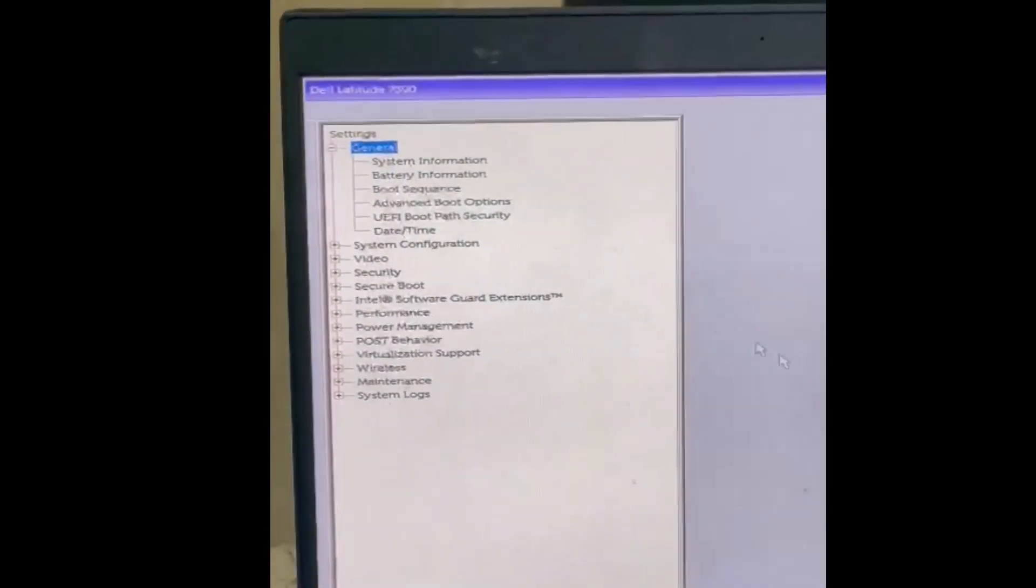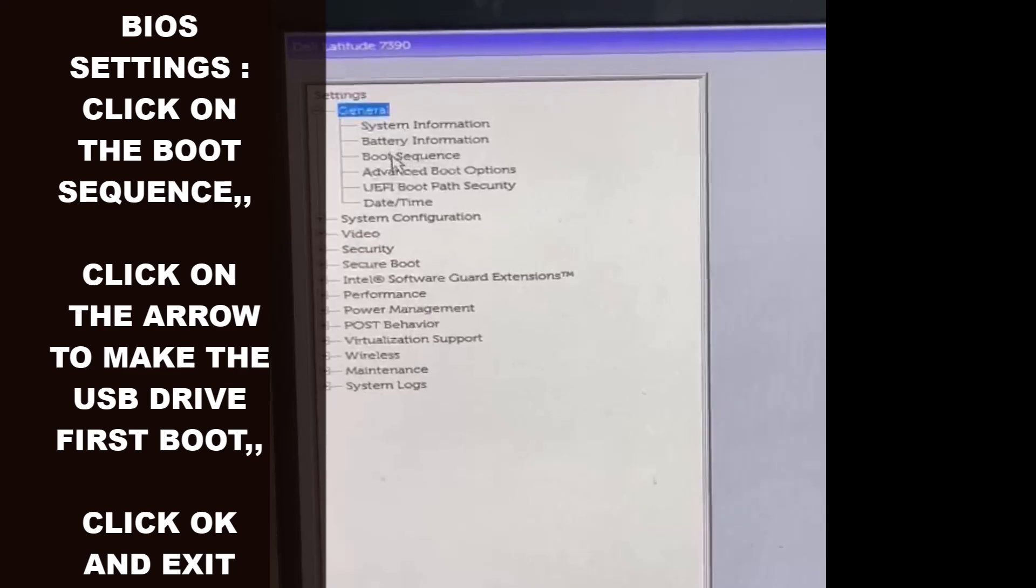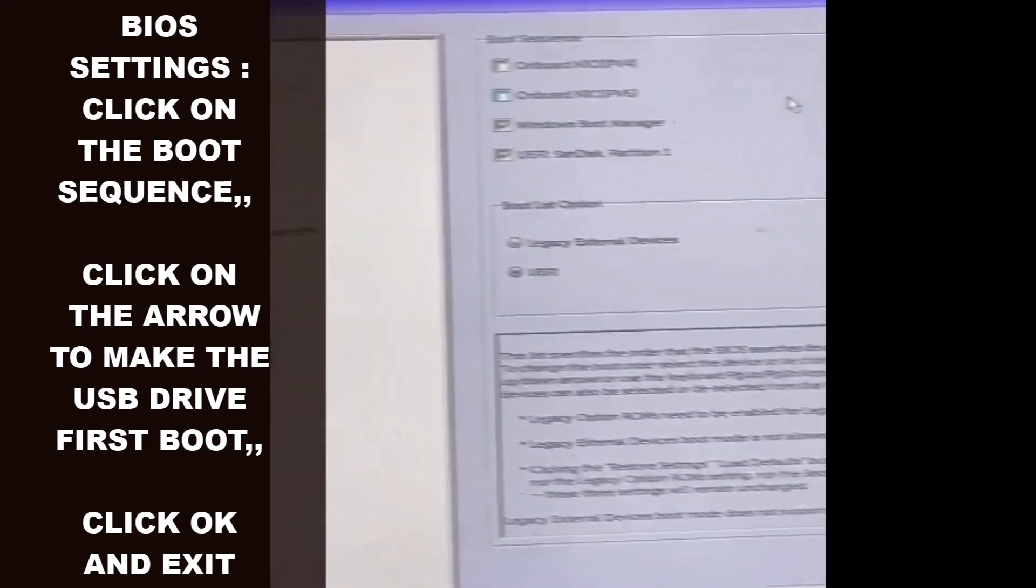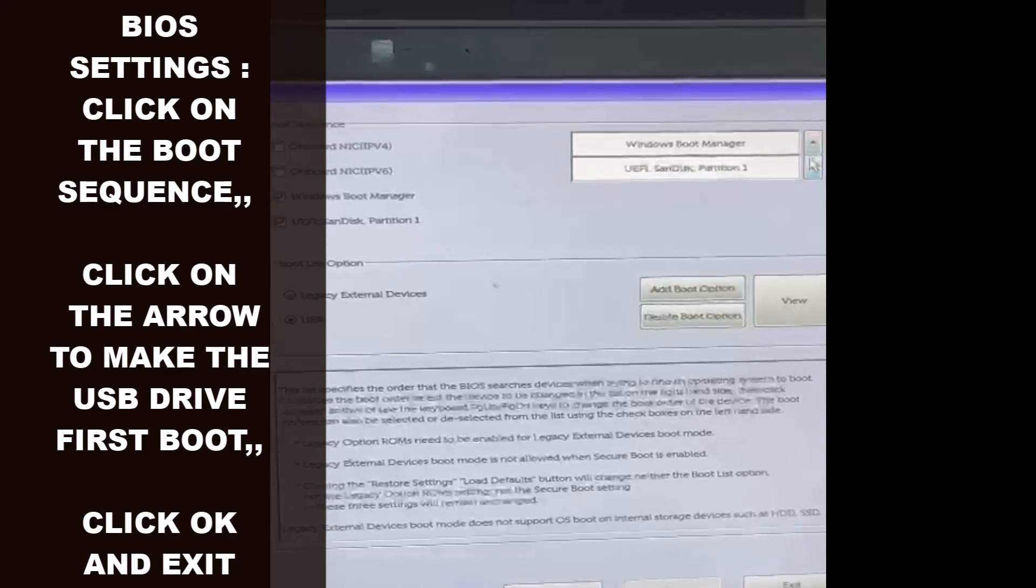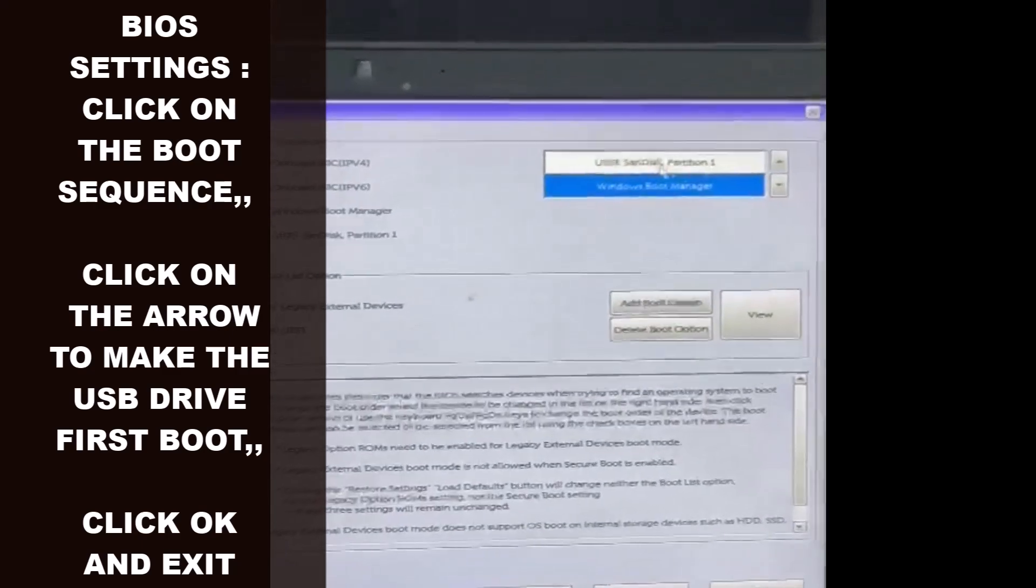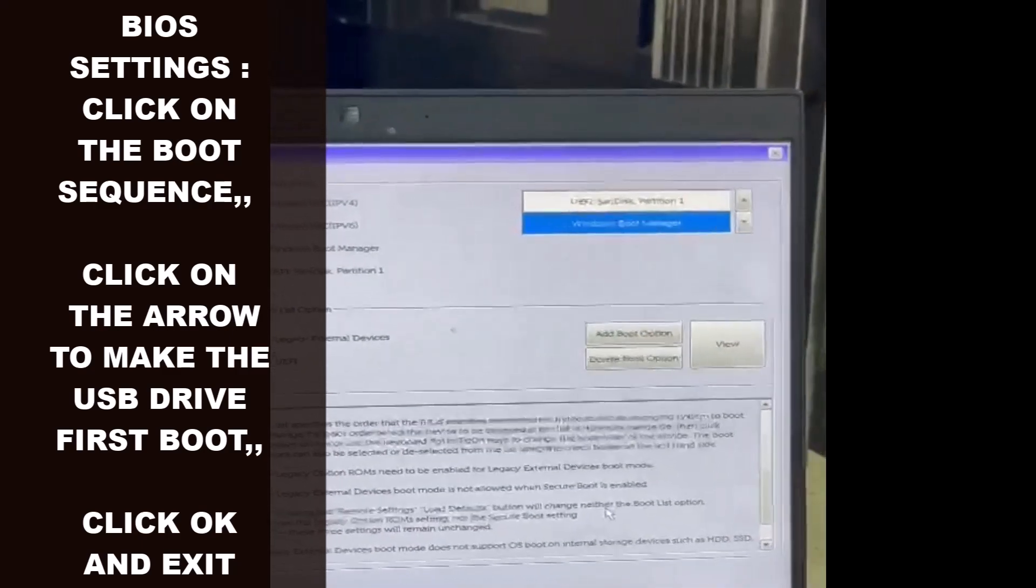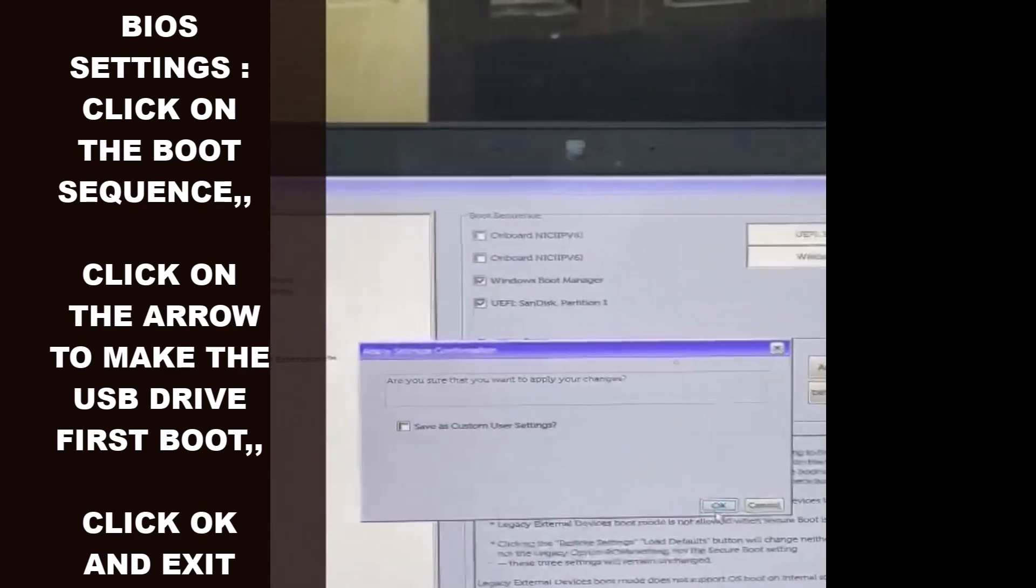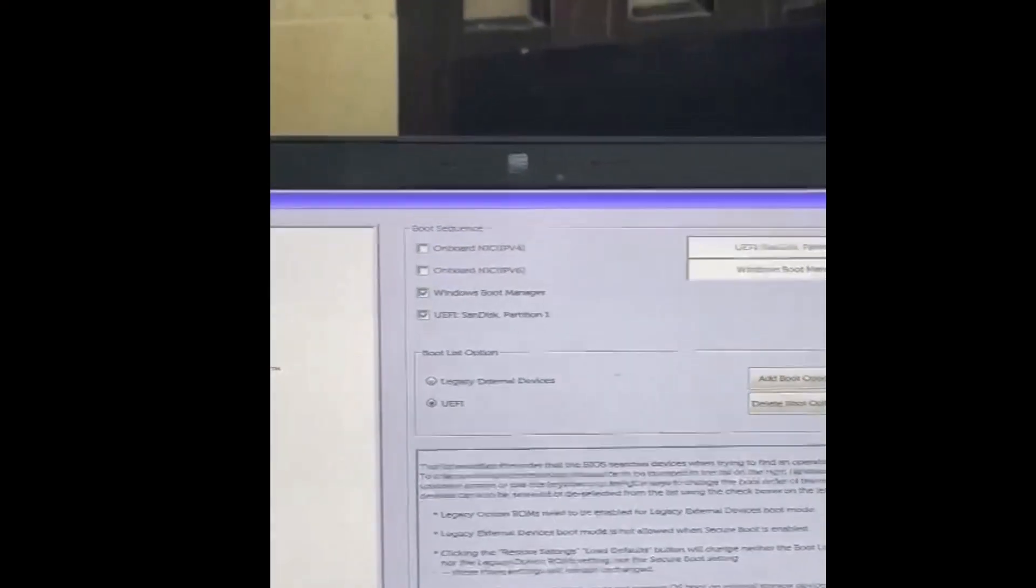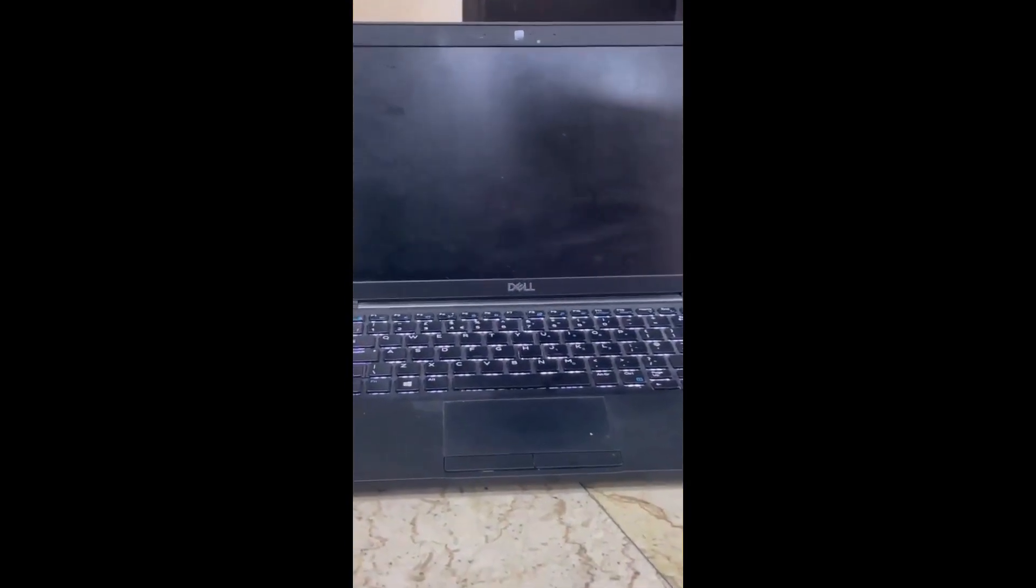In BIOS, locate and select the boot sequence option. Use the arrow keys to move the USB drive to the top of the boot order list. Confirm by pressing OK and then exit BIOS settings. Following these steps will allow your computer to boot from the USB drive, which is prepared with Hiren's Boot CD PE, facilitating password recovery or other troubleshooting tasks.